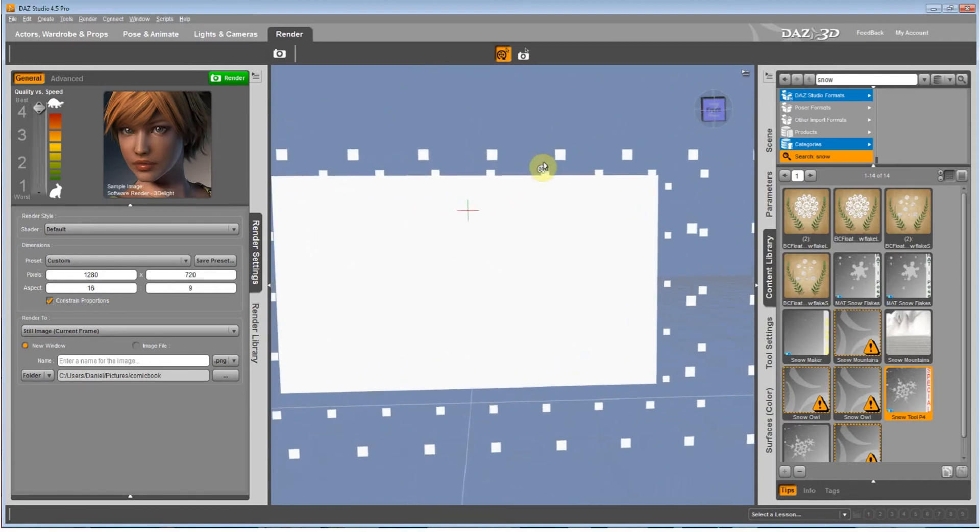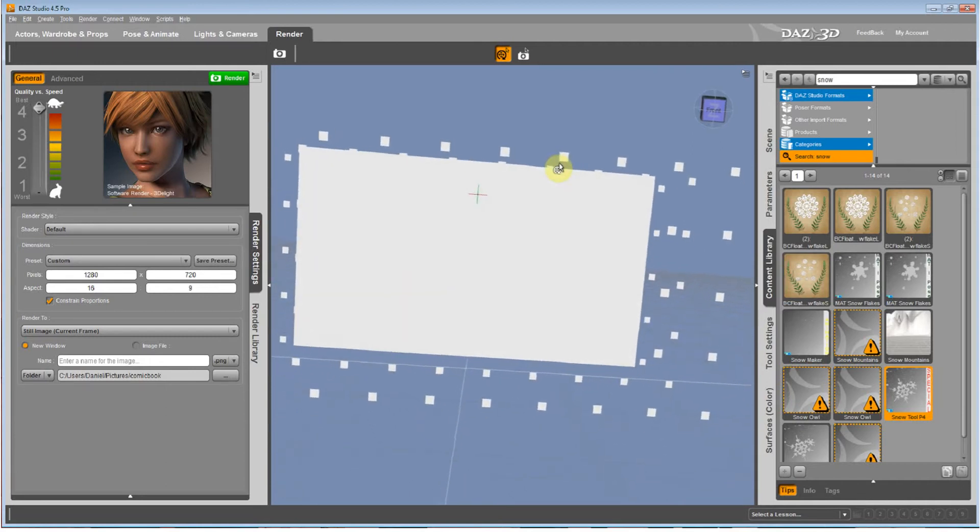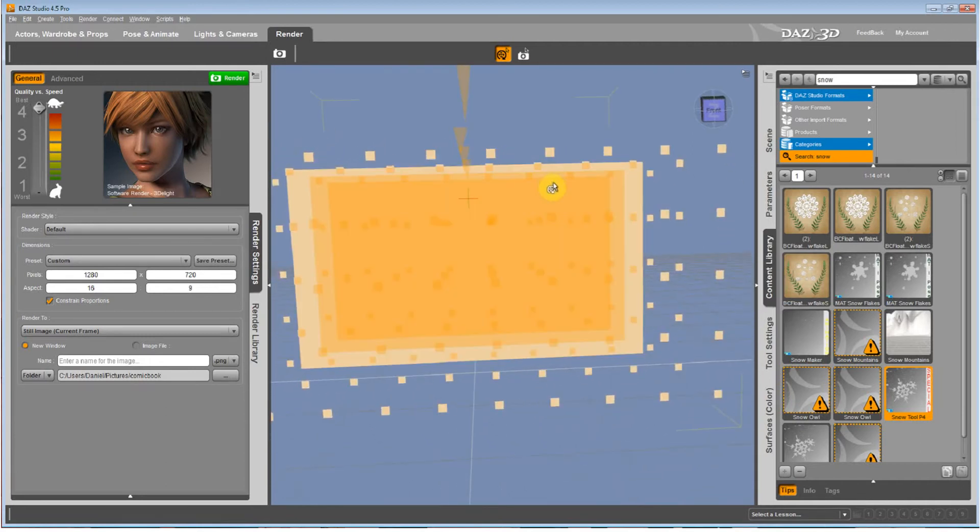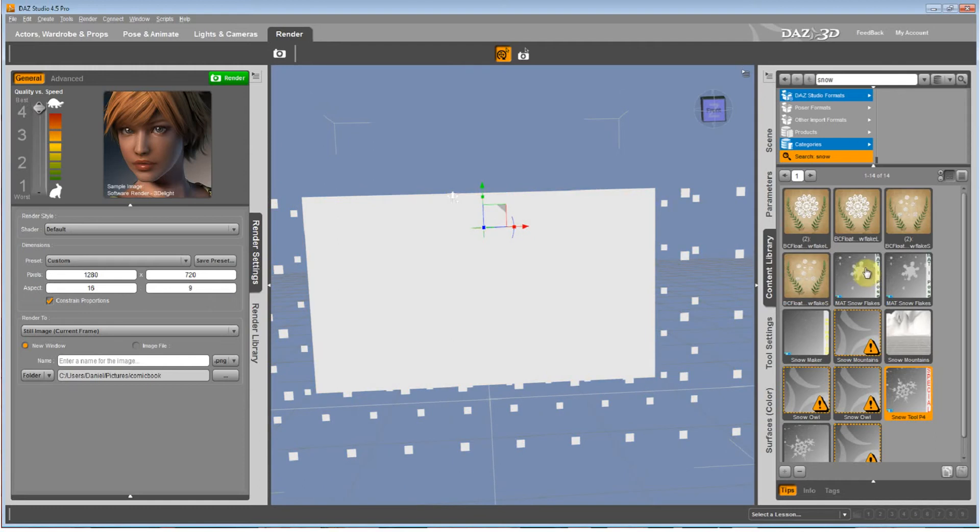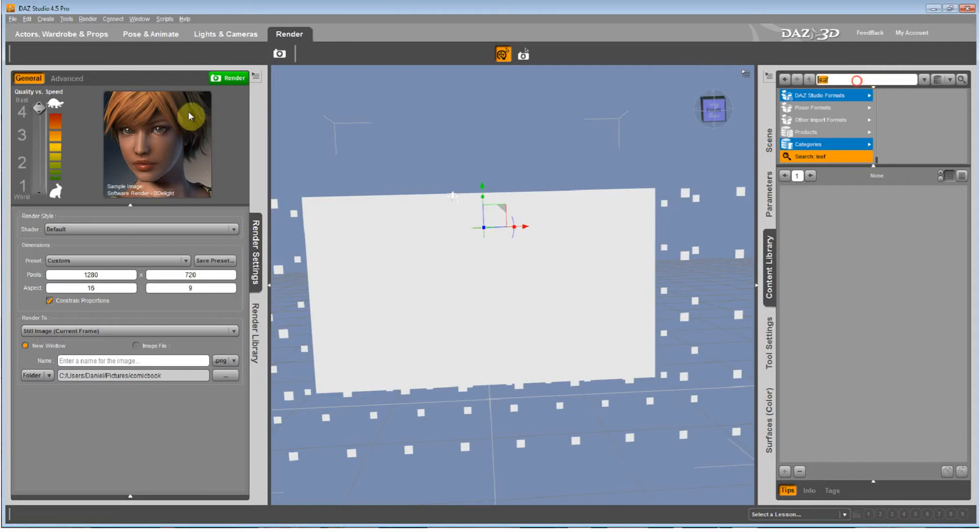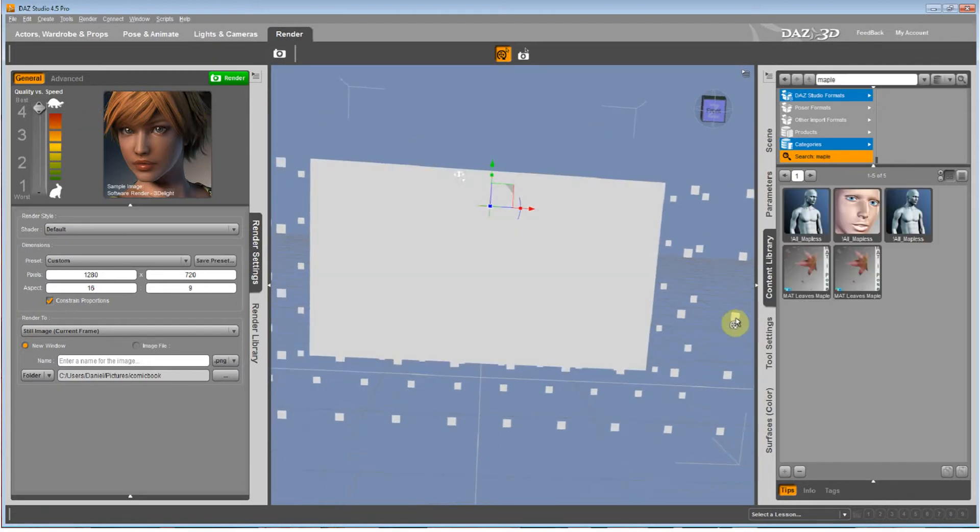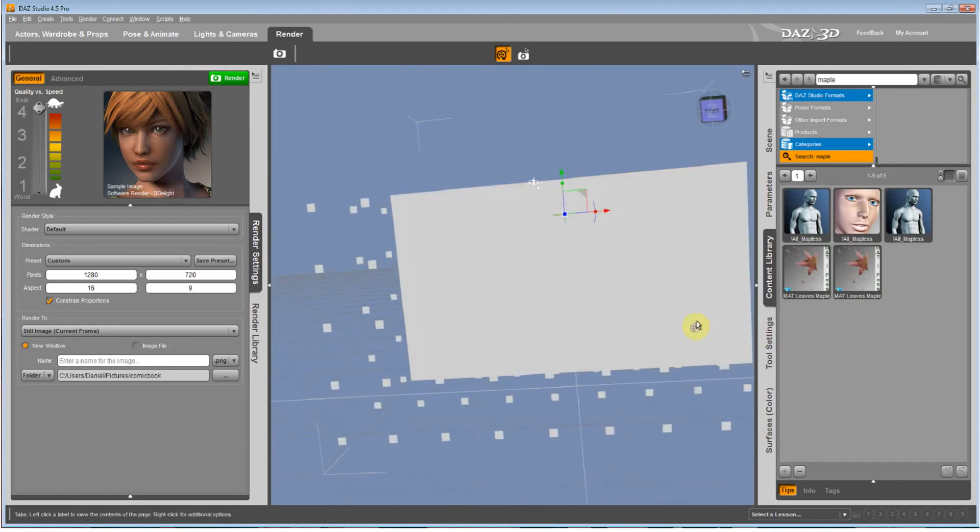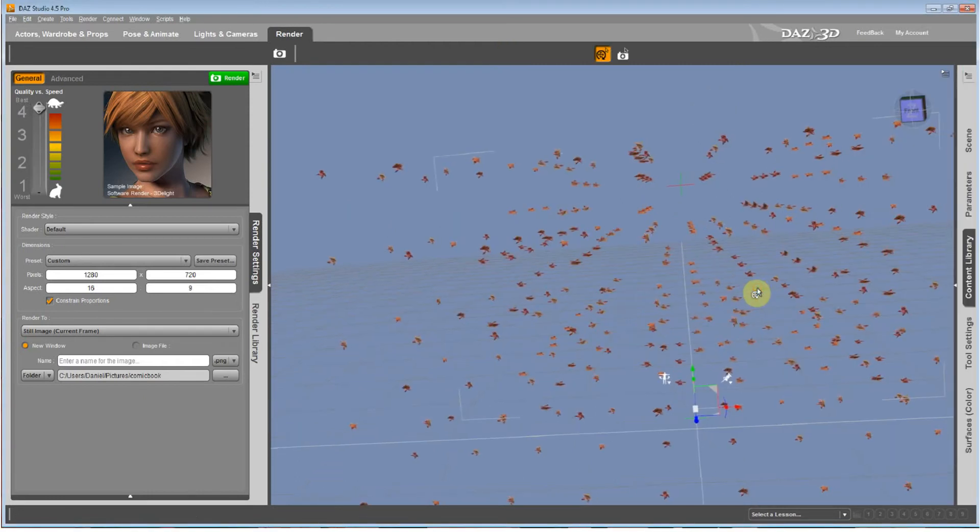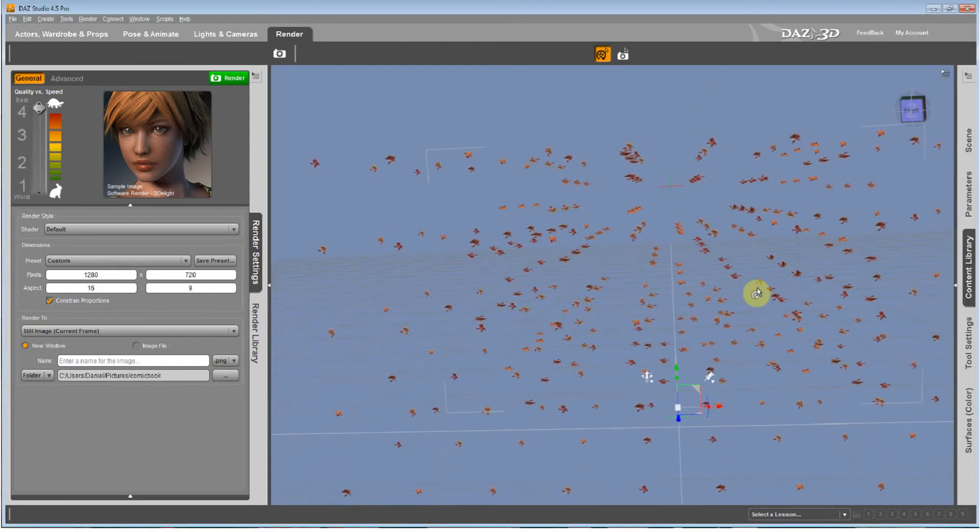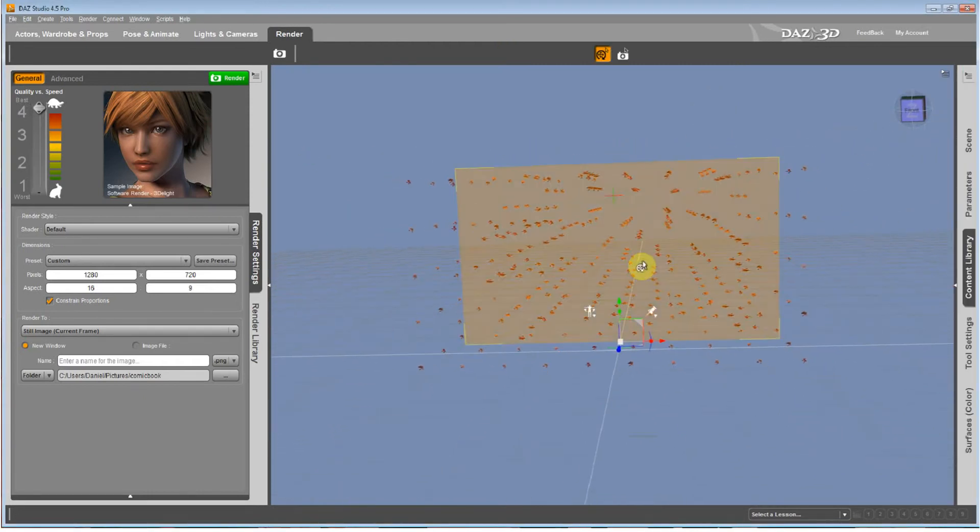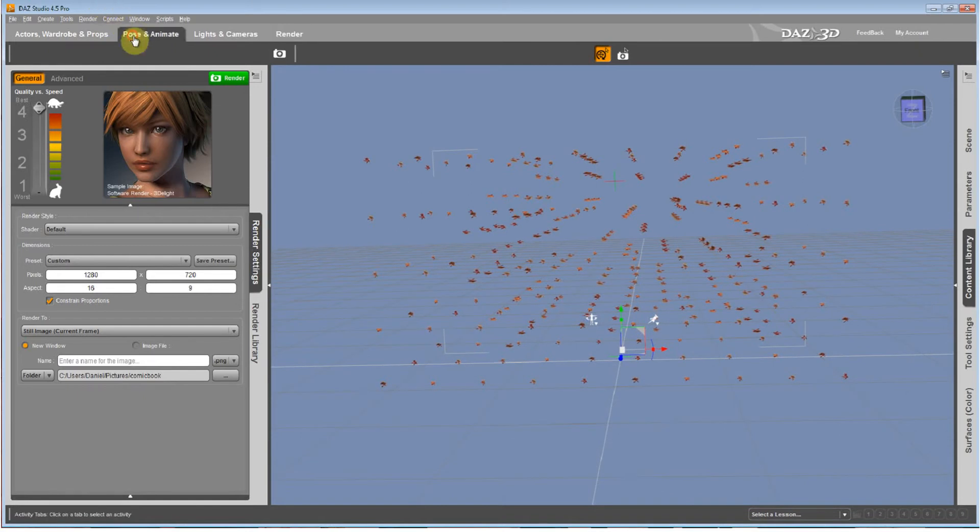I bought the Snow Tool on sale for $5 like a couple months ago. And you can make bugs, leaves, whatever. Let's say I put the Maple Leafs texture on here. You can make whatever you want with this, but then I will play it back in the animation.